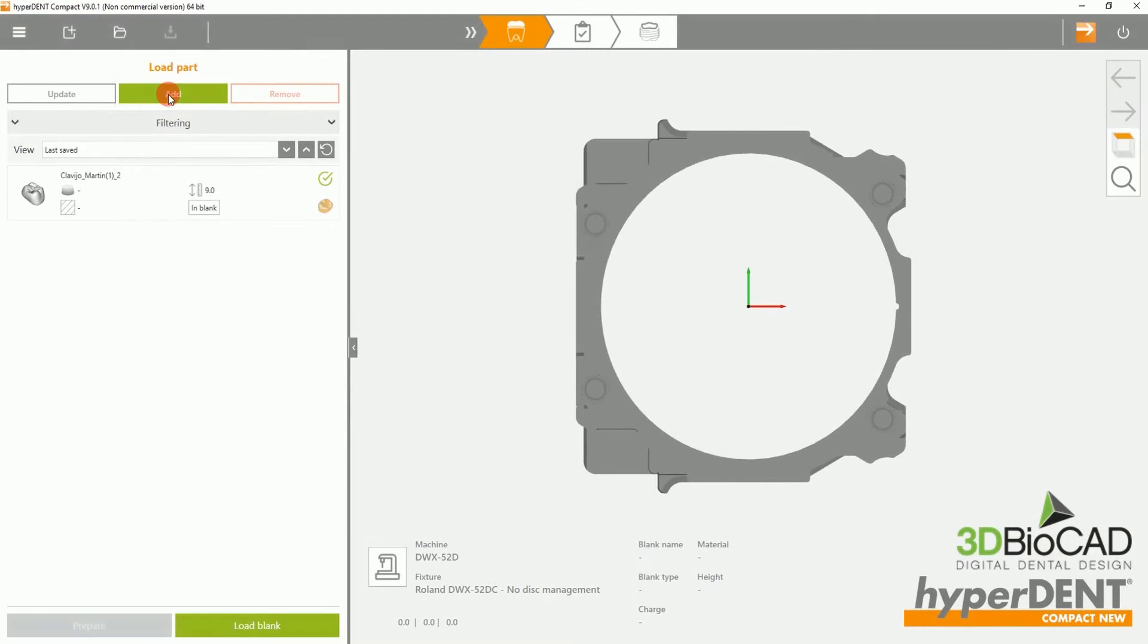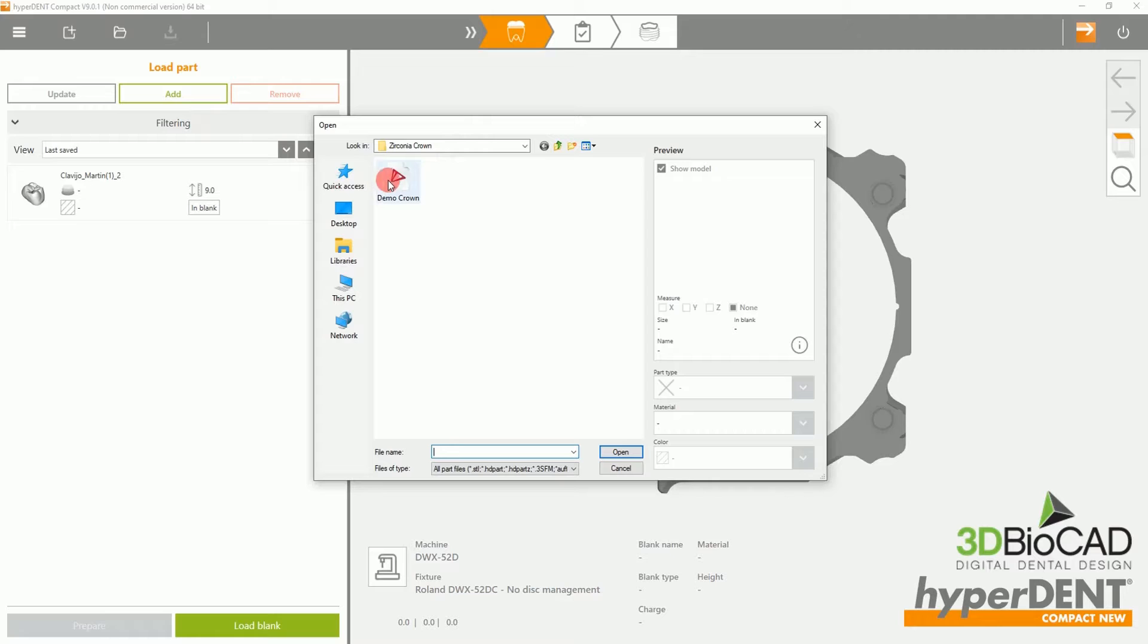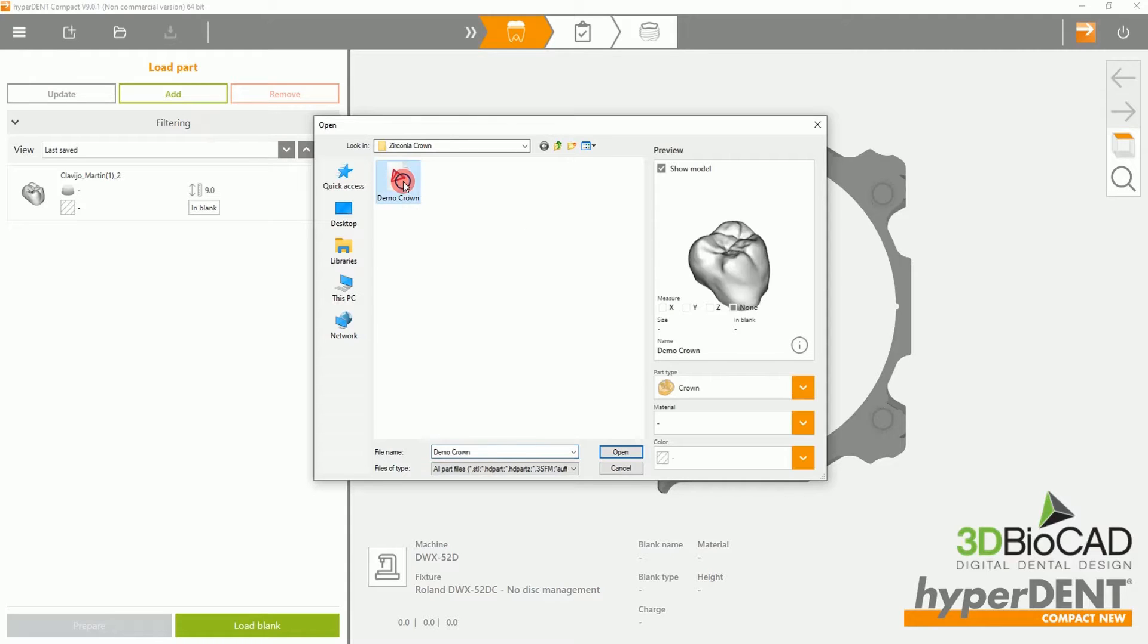To start off, please select Add to add a part. Then select the desired file.